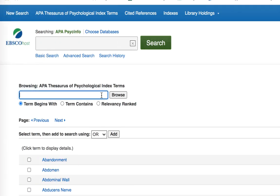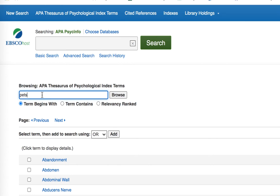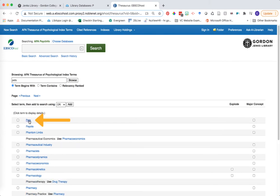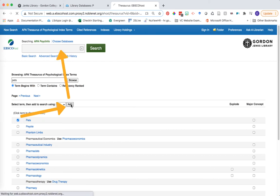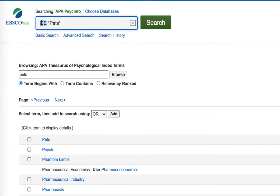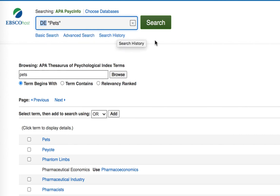Let's see an example. Say I wanted to search for a topic about pets. We can browse for this term within the index by typing in my keyword and clicking browse. You can see here that pets is displayed as one of the index terms. We can click the checkmark next to pets and add it to our search, and it will pop that index term into my search box. Notice that the abbreviation DE has been assigned to my term — this stands for descriptor, which are the specific subject terms that APA has assigned to these articles.